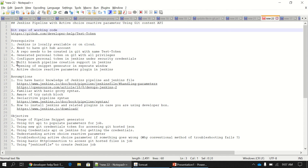Another prerequisite is that you need multi-branch pipeline creation support in Jenkins. This comes out of the box for most recent Jenkins versions, but if it is not there you have to upgrade Jenkins or install it accordingly.